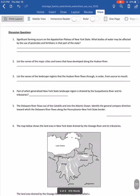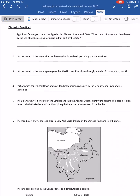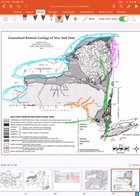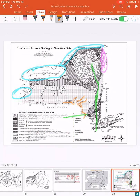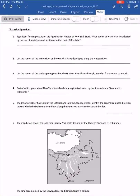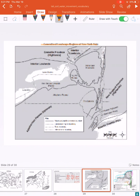There are wrap-up questions on the back page. The strategy for these — which are essentially regions questions — is to use pages two and three of the reference table together: page two has the landscape regions, page three has the waterways. Combine those two pages to find the information asked. For example, question one asks: the Appalachian Plateau has significant farming — what bodies of water may be affected by pesticides and fertilizers?